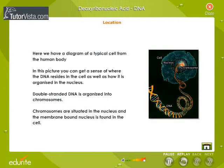In this picture, you can get a sense of where the DNA resides in the cell. A double-stranded DNA is organized into chromosomes. Chromosomes are situated in the nucleus, and the membrane-bound nucleus is found in the cell.